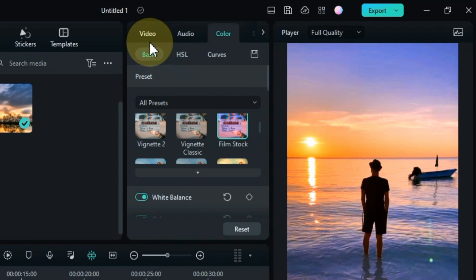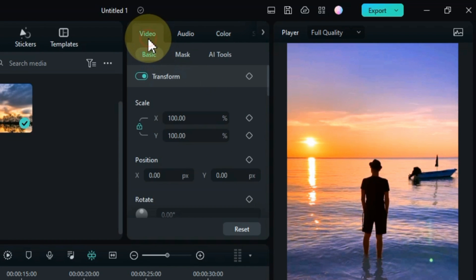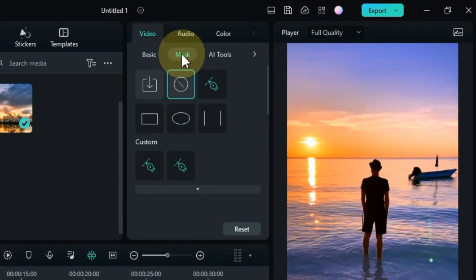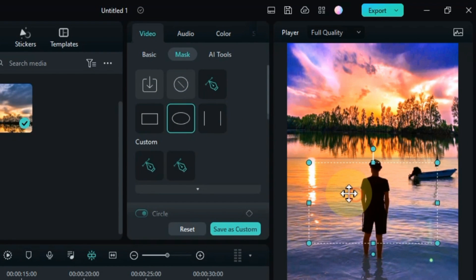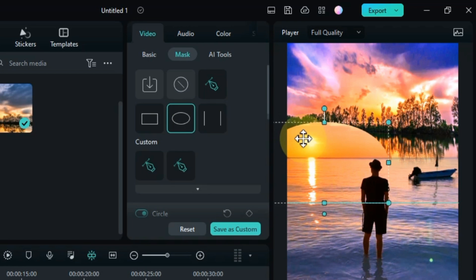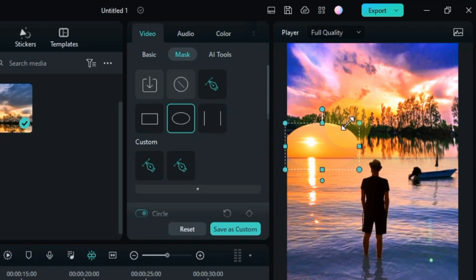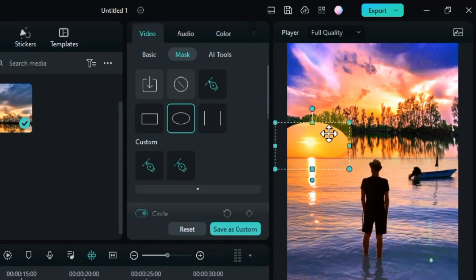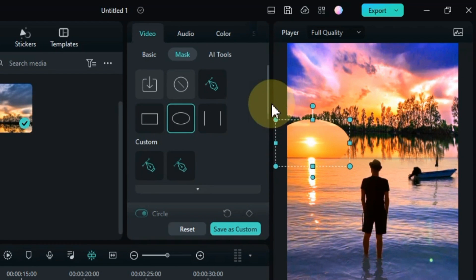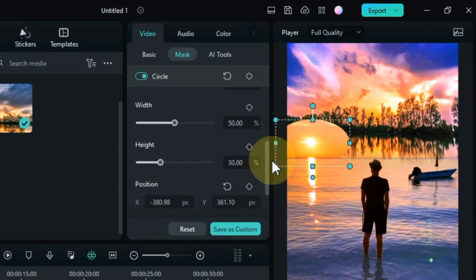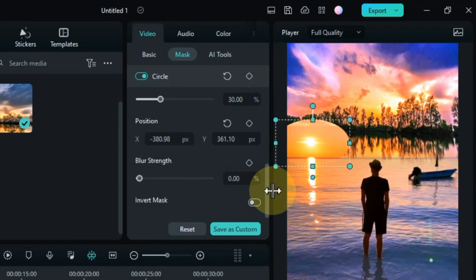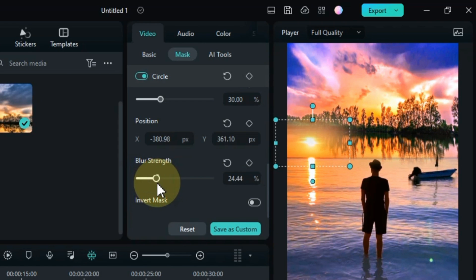After that, go to the video tab. Click on mask section here, and then select the circle mask shape. Move the mask position by dragging it over the sun area. Set the size of the mask to the size of the sun. Adjust the blur strength in the mask.